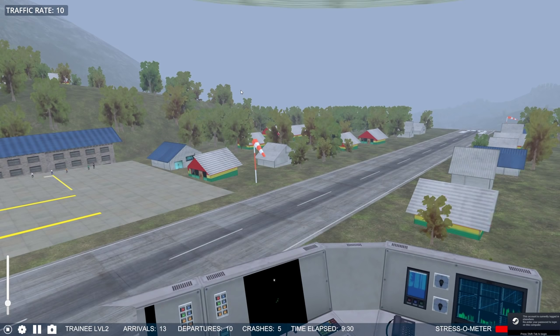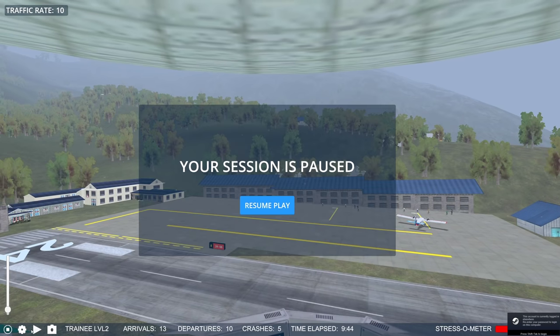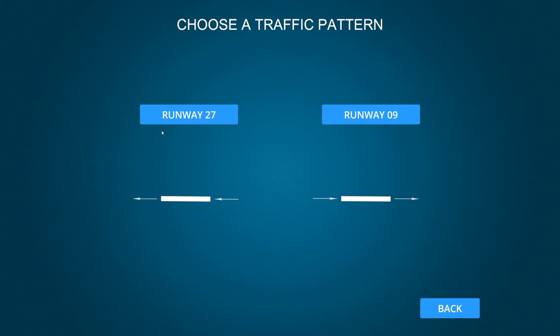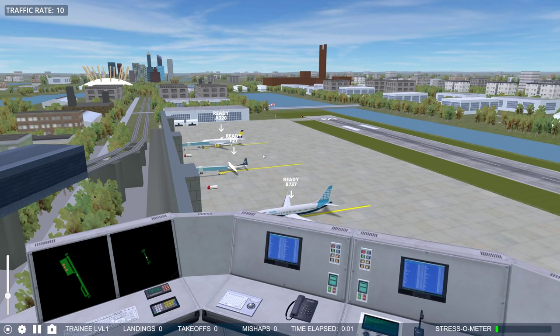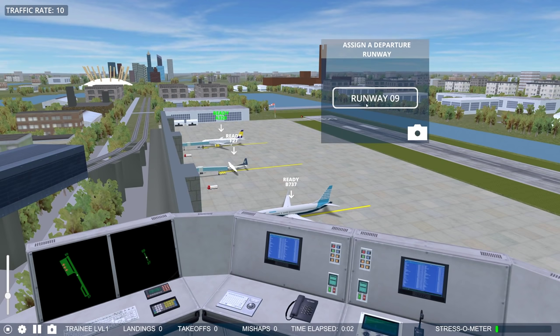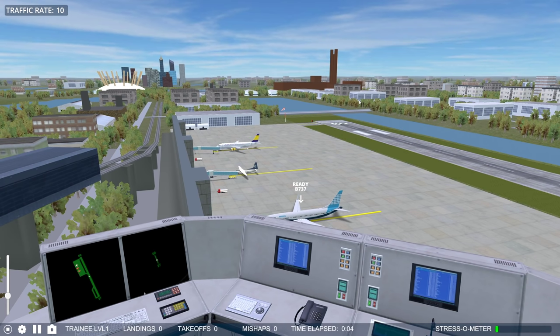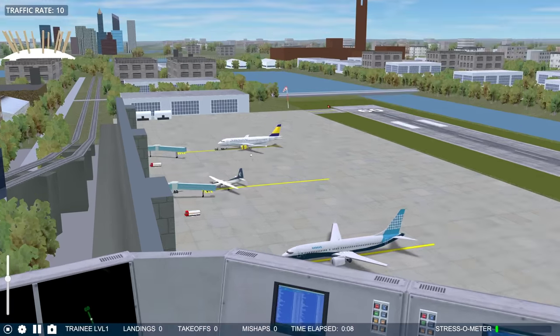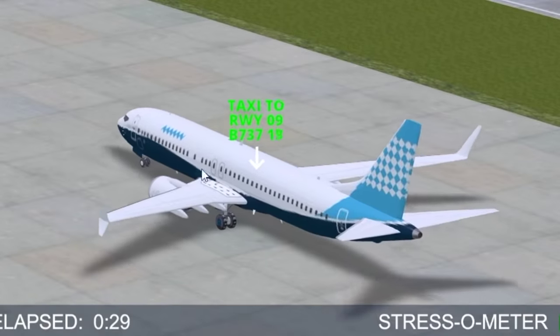Rest in peace. Maybe we want to go to another airport — let's go to London City. Okay, now here we can choose which runway we're going to use. Let's go for runway 09, which is going to be interesting because normally in real life runway 09 is never used here.